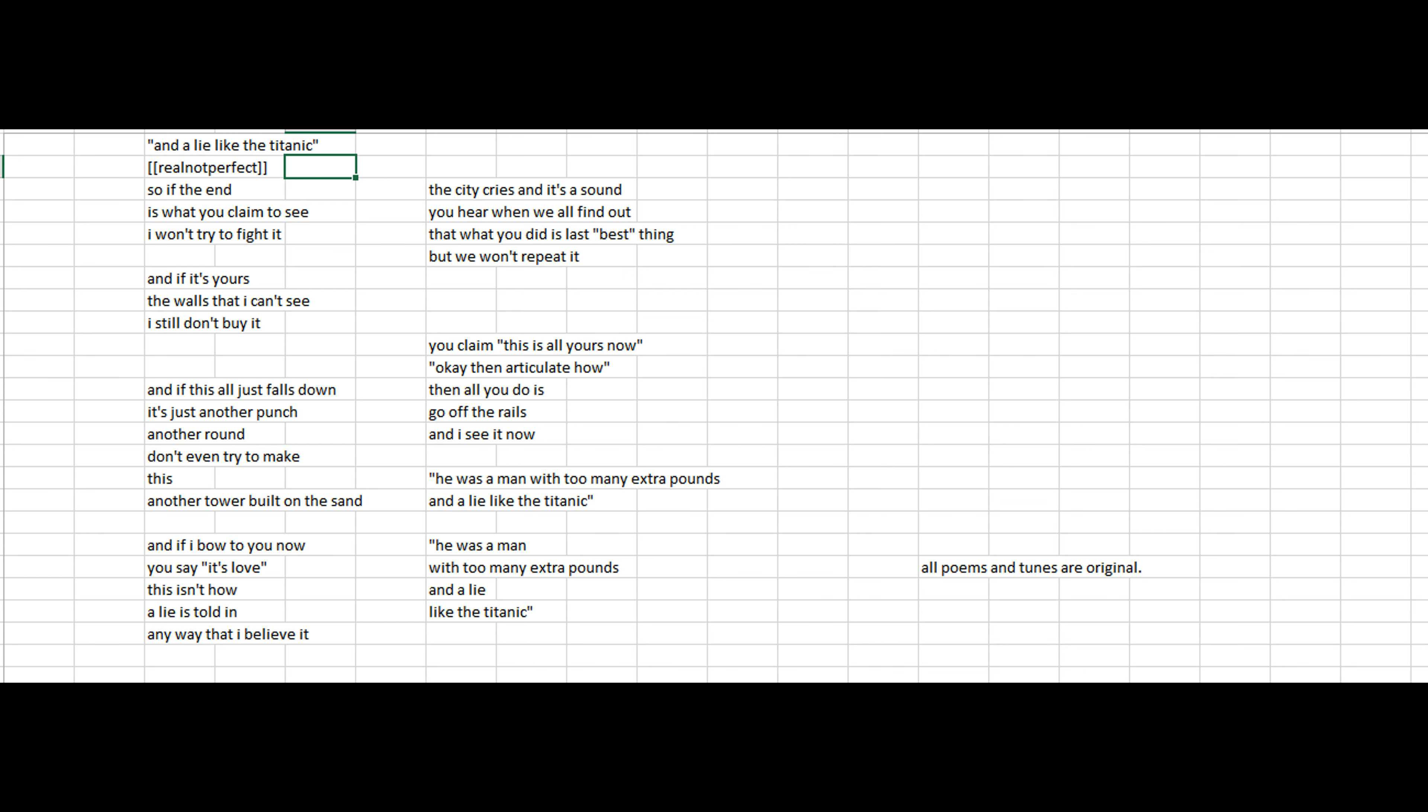The city cries and it's a sound you hear when we all find out that what you did is the last best thing, but we won't repeat it. You claim this is all yours now. Okay, then articulate how, then all you do is go off the rails, and I see it now.